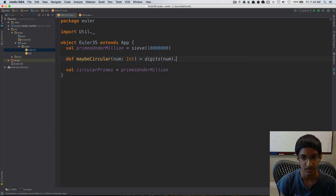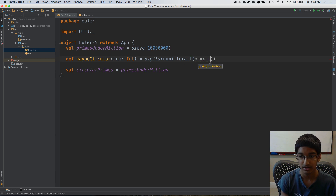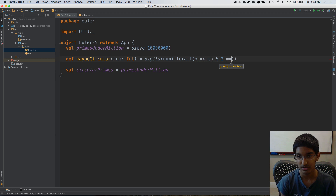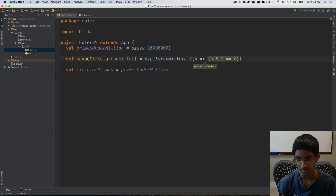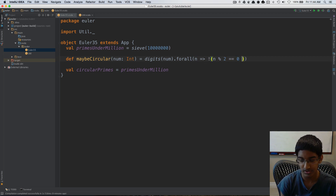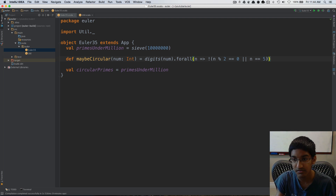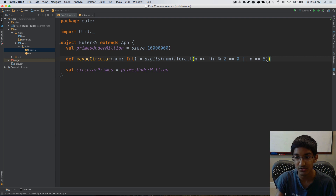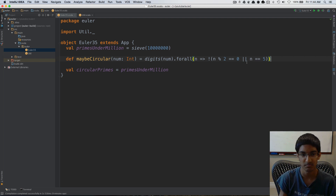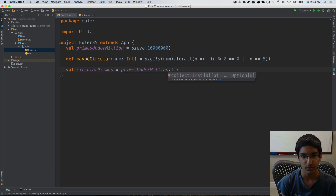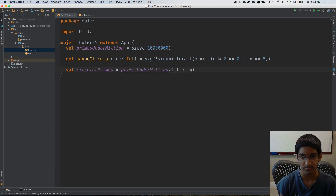We take digits of num and for all digits we check that the digit mod two is not equal to zero, or the digit is not equal to five. The reason we can check equal to five rather than mod five is because the only other case when n is divisible by five is when n is zero, and that's already handled by the mod-two check. Then we filter by maybe_circular.